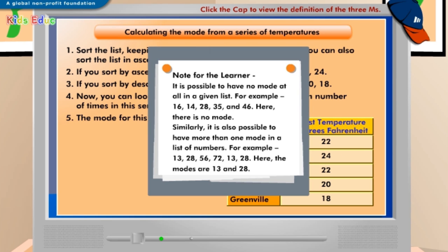Note for the learner: it is possible to have no mode at all in a given list. For example, 16, 14, 28, 35, and 46 — here there is no mode. Similarly, it is also possible to have more than one mode in a list of numbers. For example, 13, 28, 56, 72, 13, 28 — here the modes are 13 and 28.